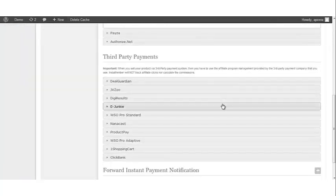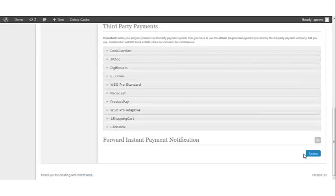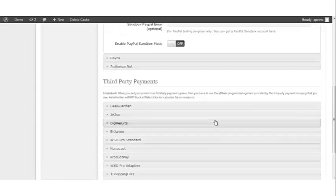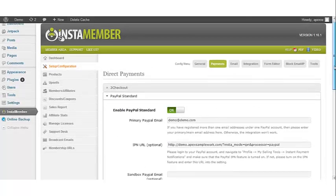Once all of your information has been saved, simply click update settings and you're all done. Now you've completed the integration of PayPal Standard.